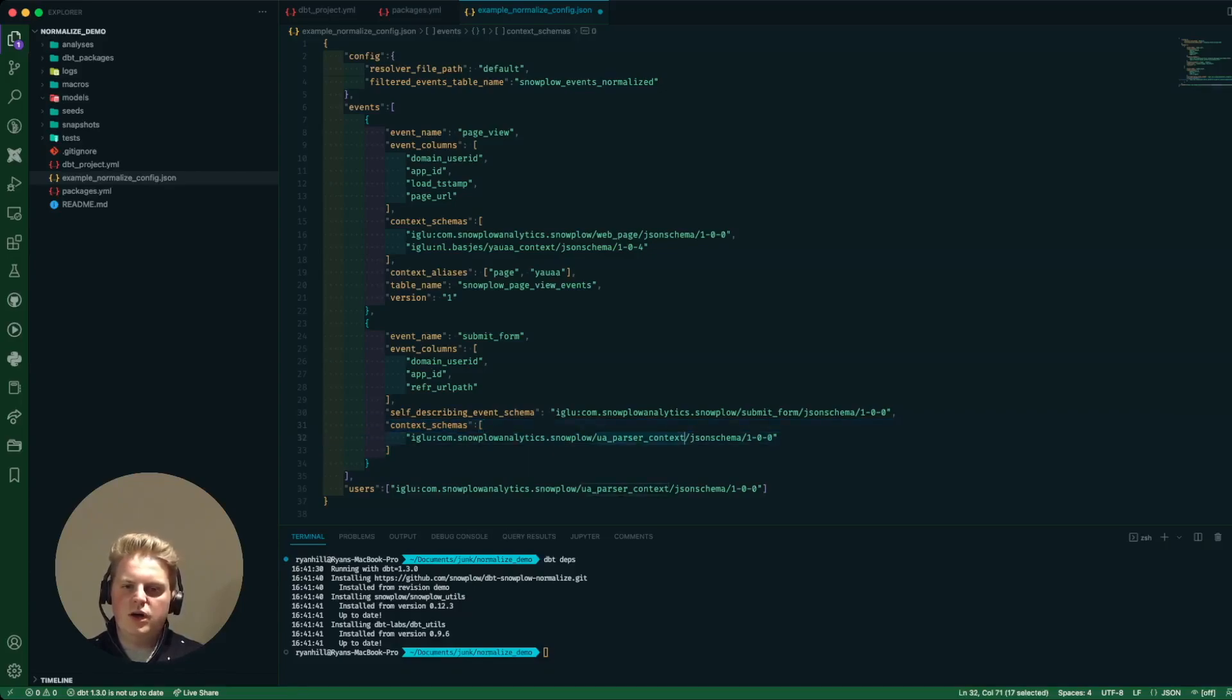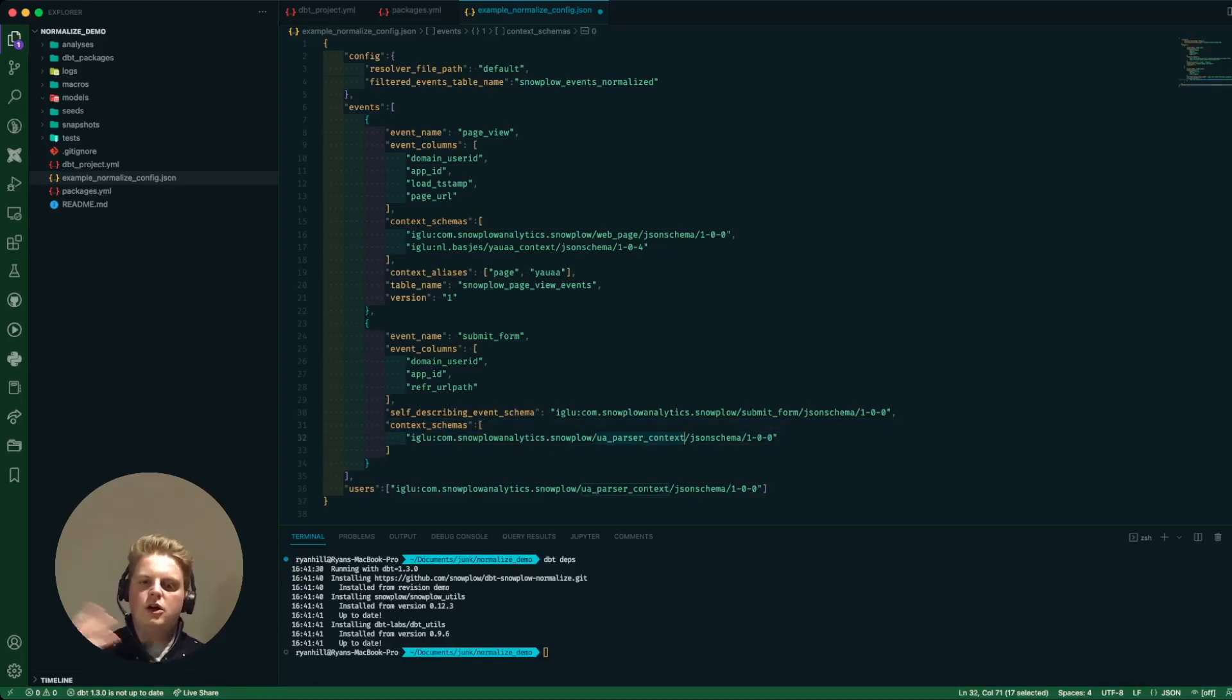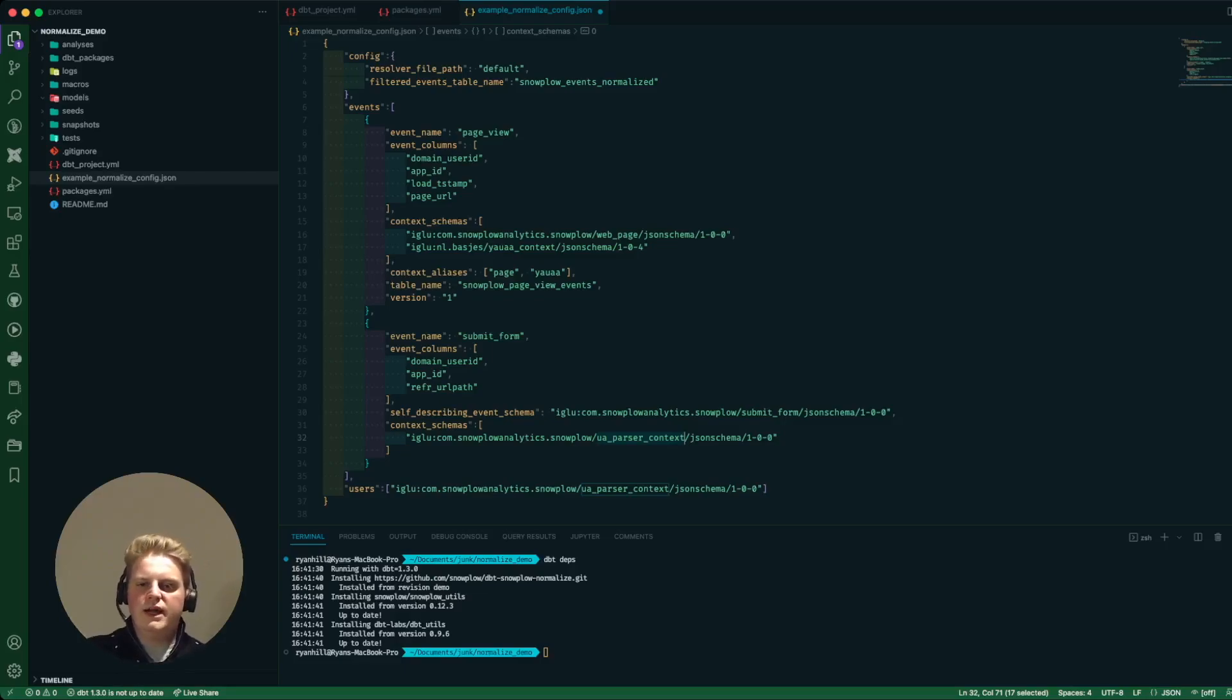In this case I've just brought in one context. I could quite easily go back to igloo, copy another url and add that to that list in there.